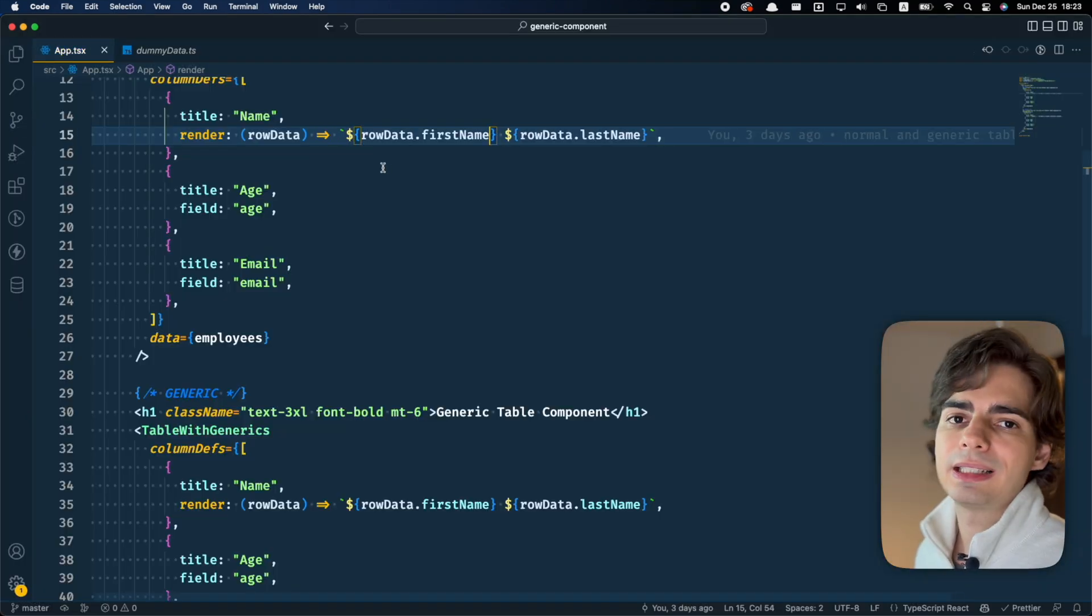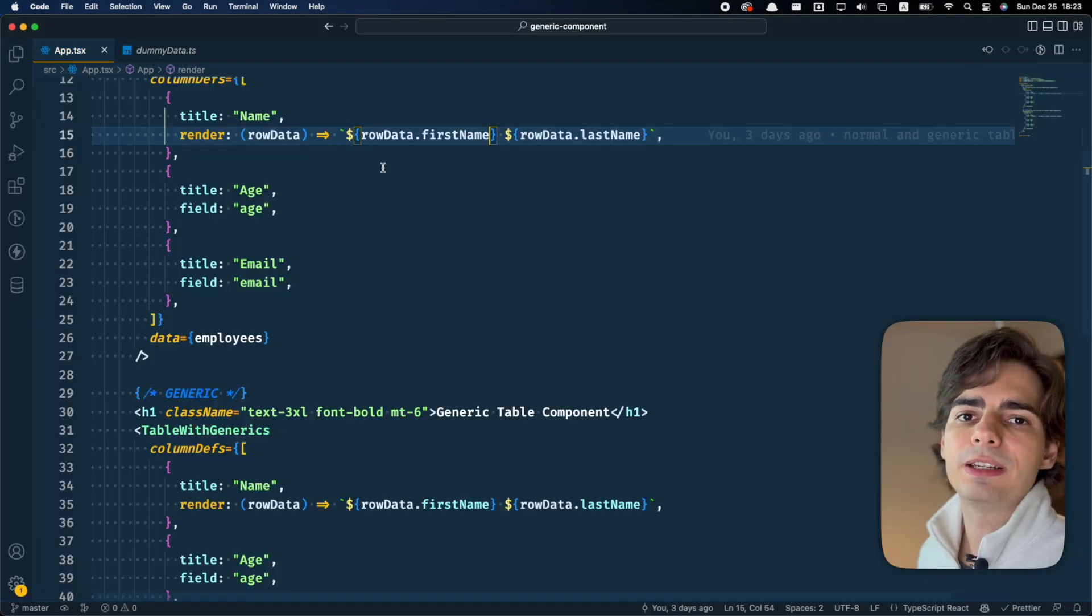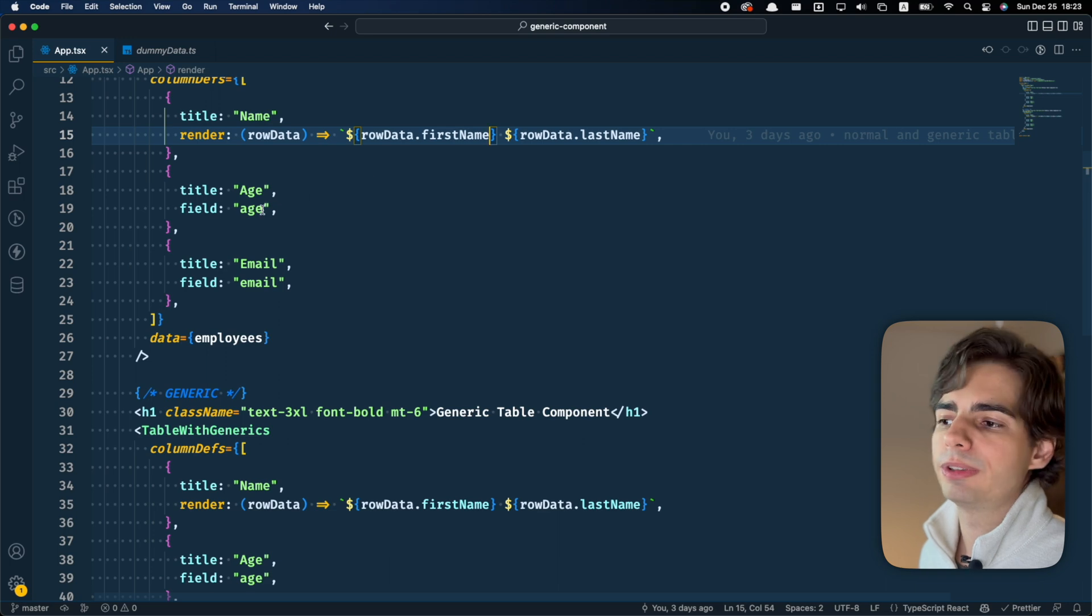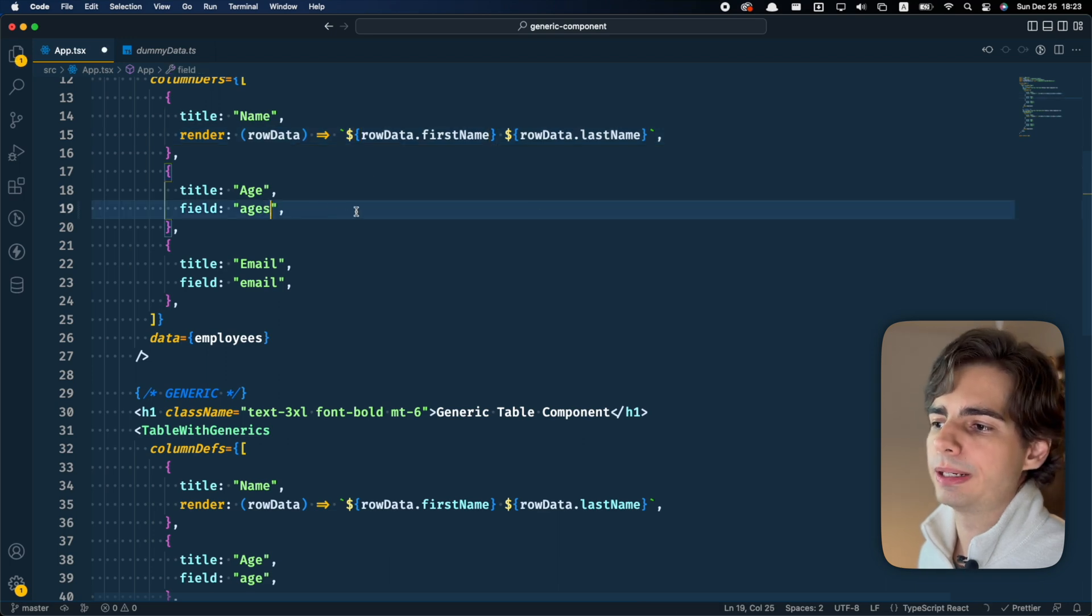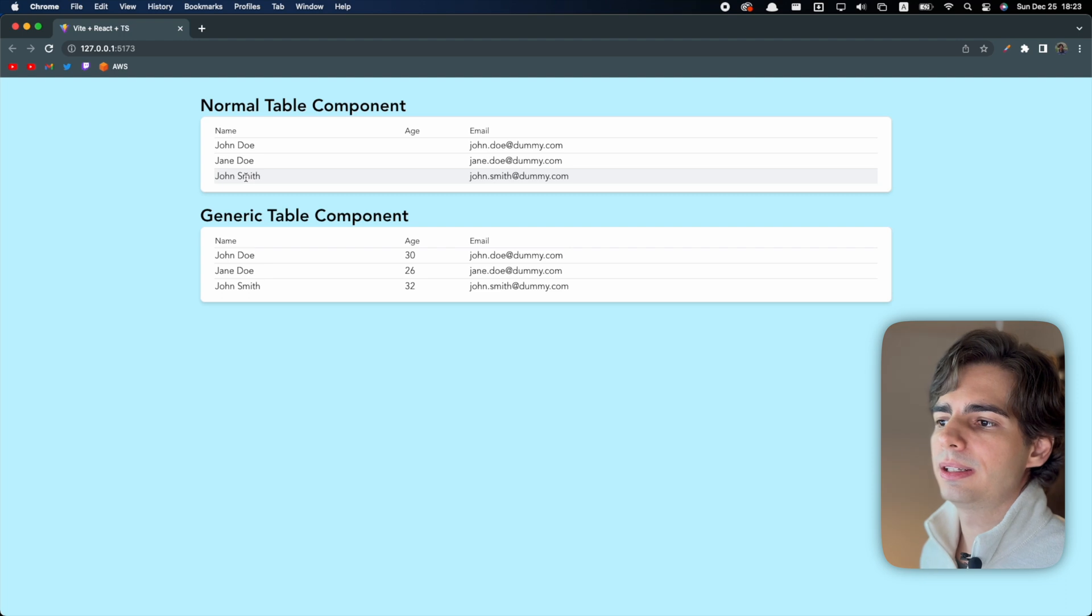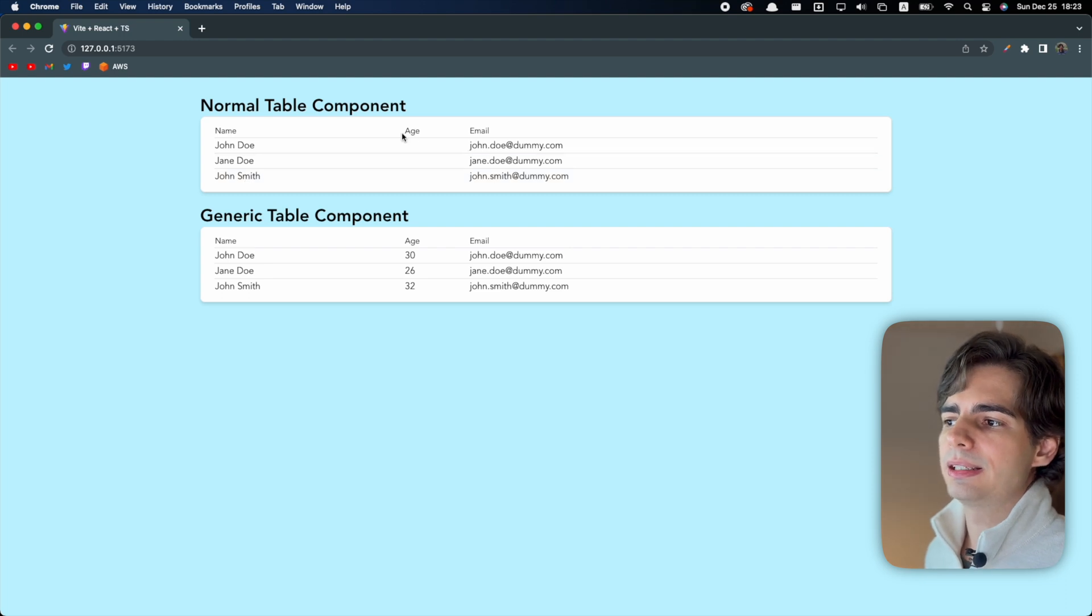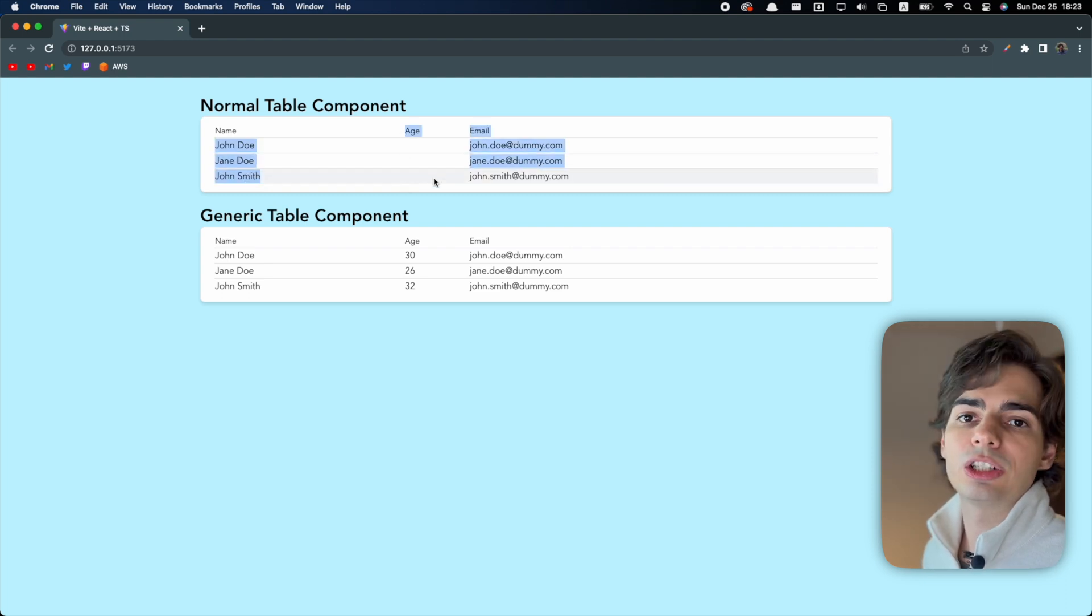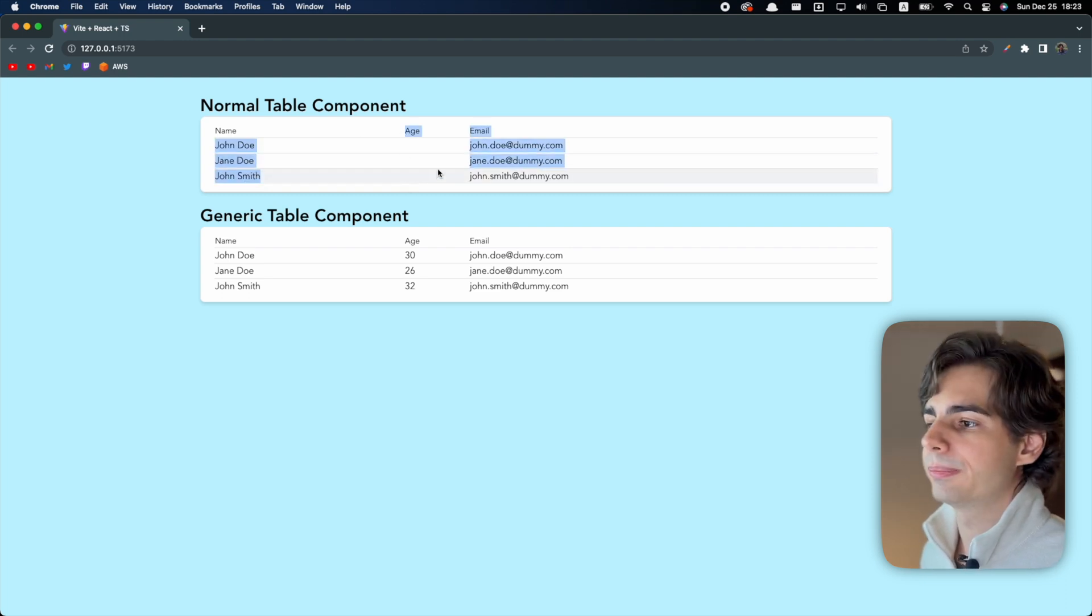And the same thing happens if you make a mistake on the field part. It doesn't give me any errors and if I save this, I can see that there is a bug here where the age is not showing up.